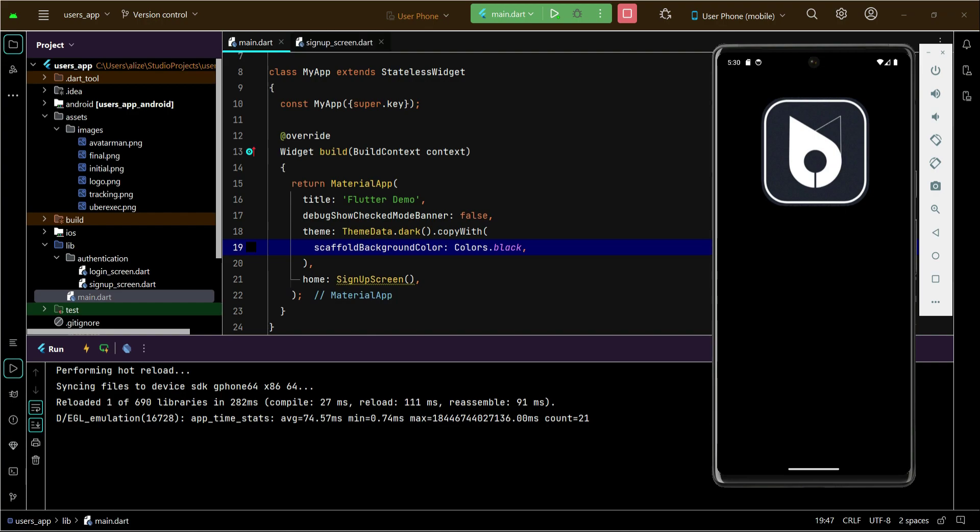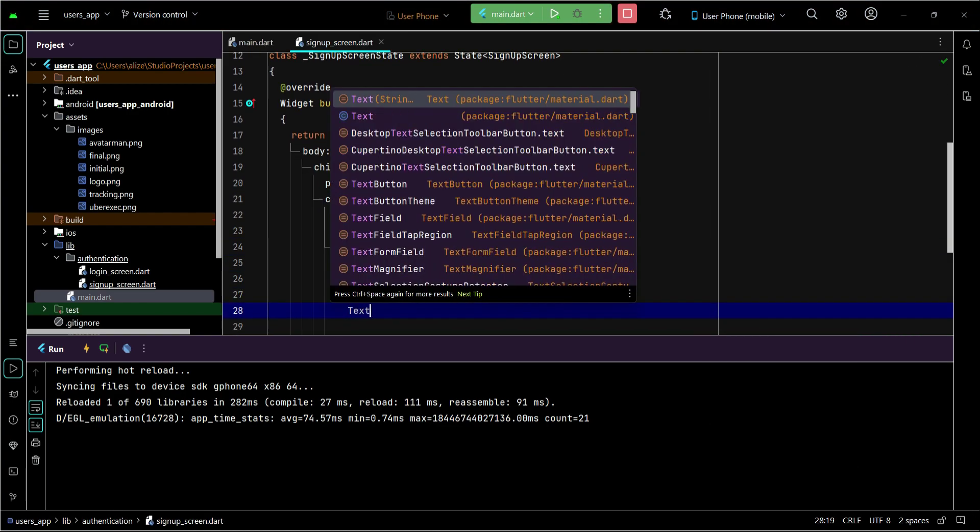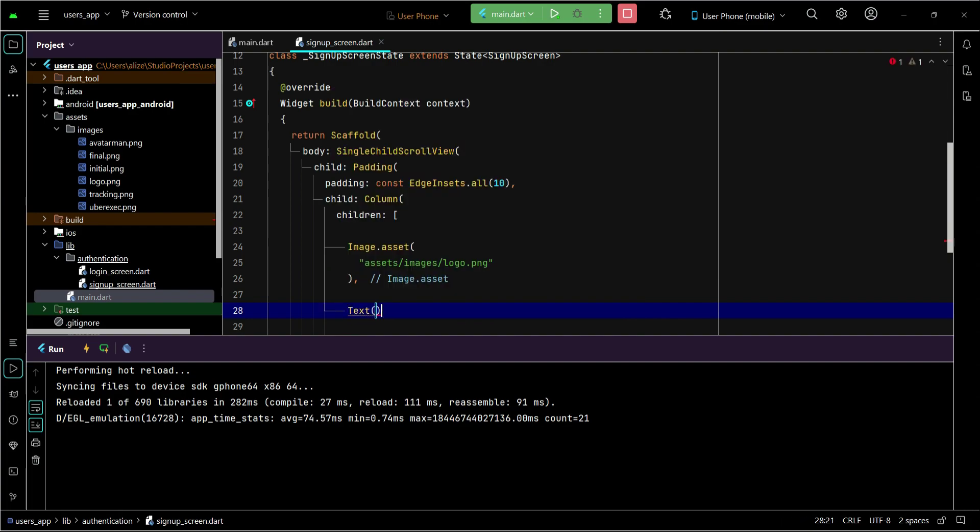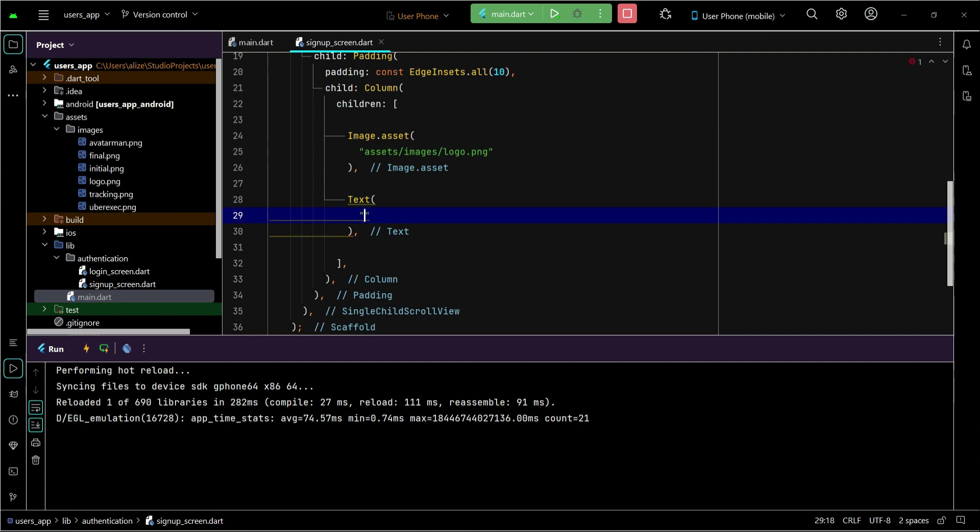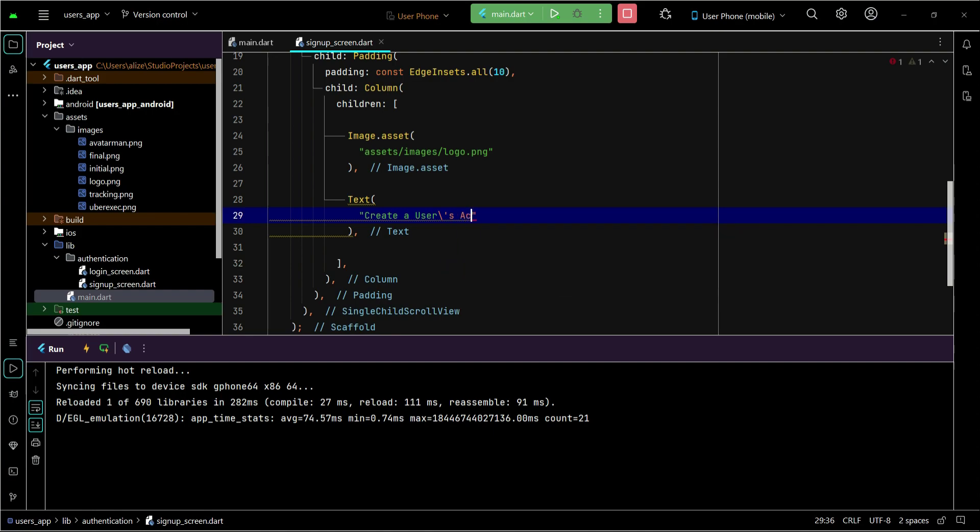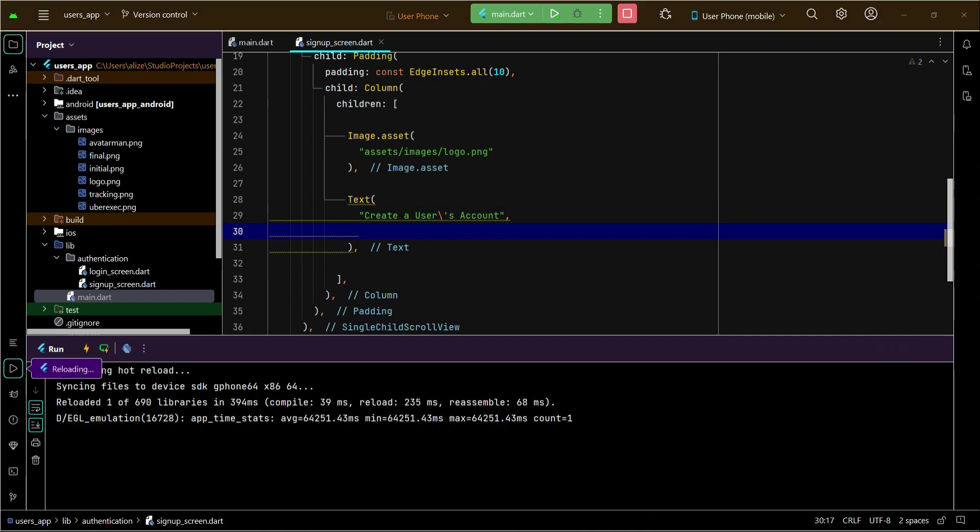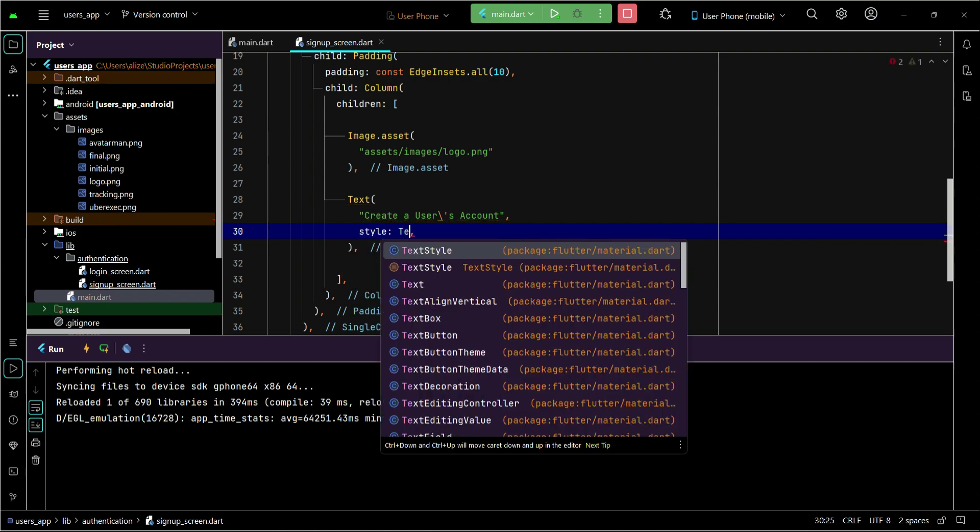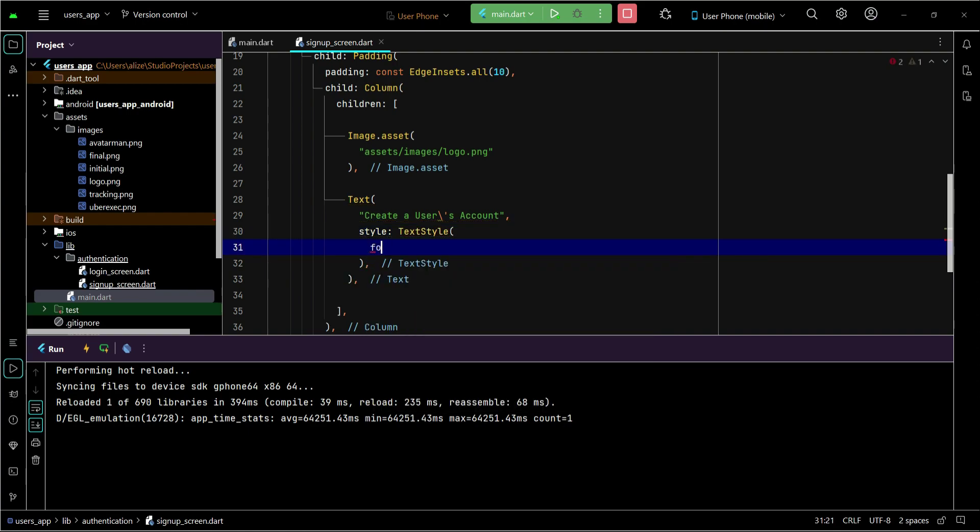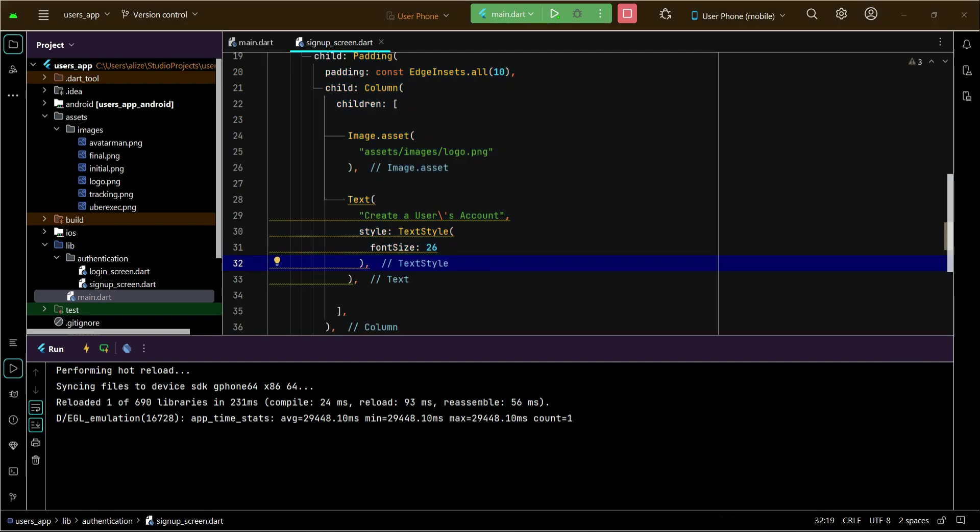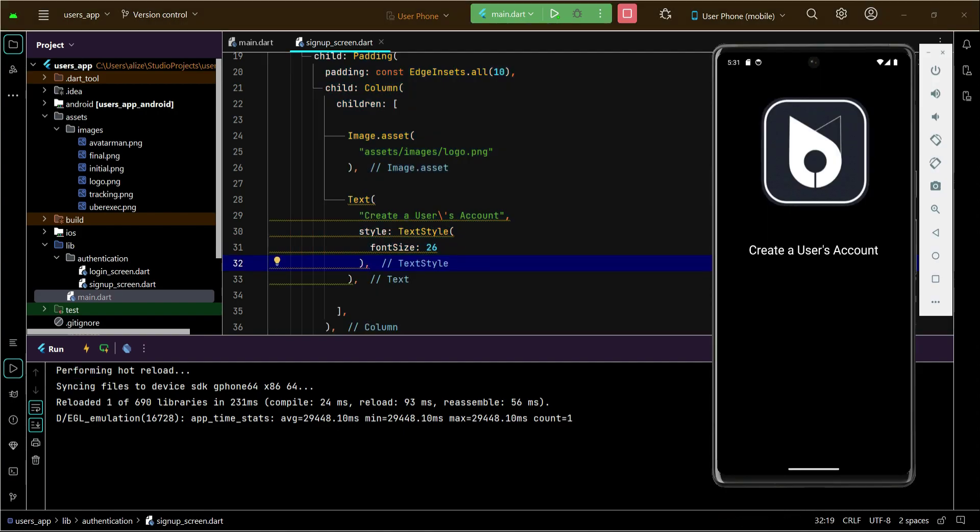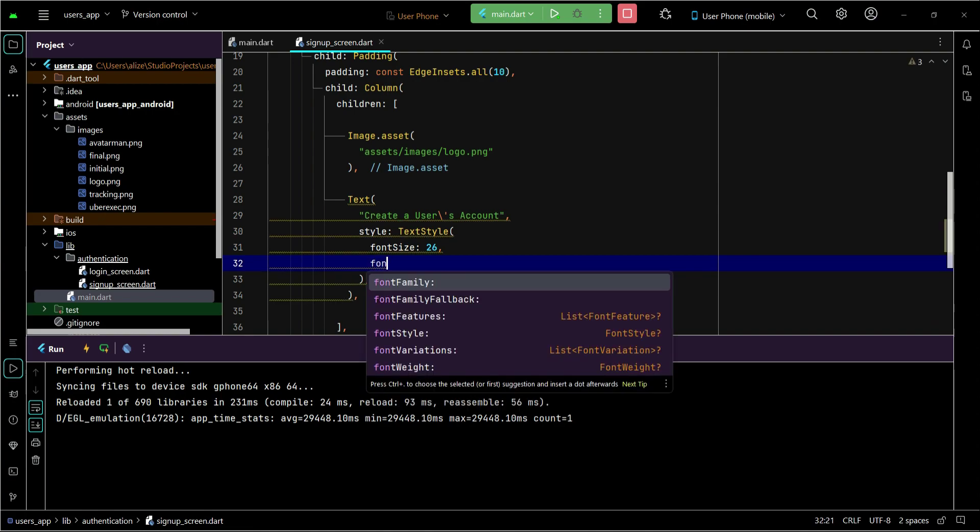Let's quickly add a title also. So after the image we can say text widget, and we can say 'create a user's account'. If you check, it looks like this. Now we will apply some text style on it in order to make it look beautiful. So the font size will be 26. Let's see how it looks. As you can see, and also let's make it bold.